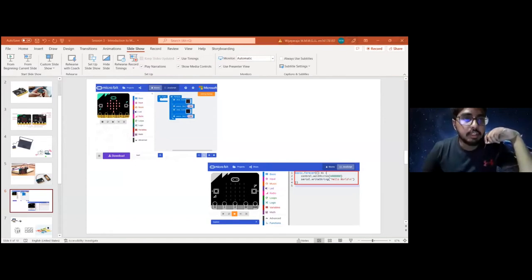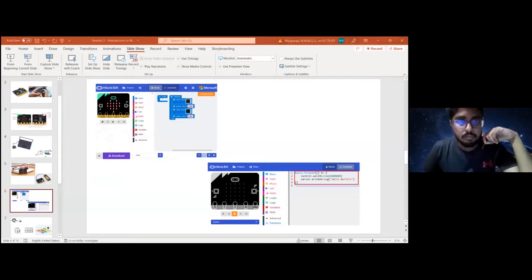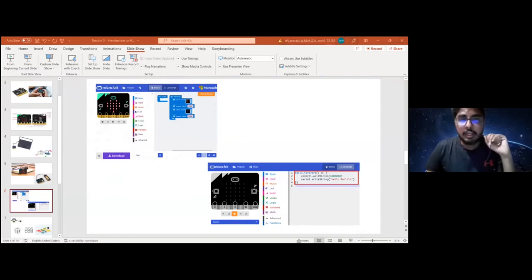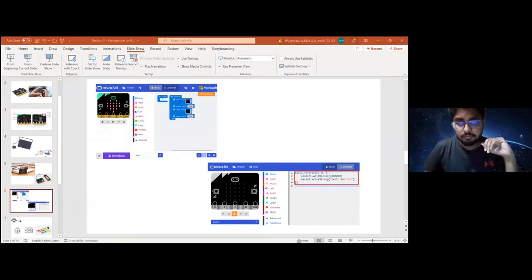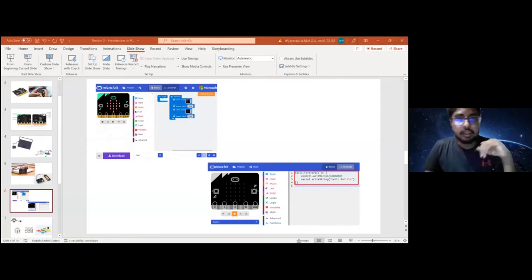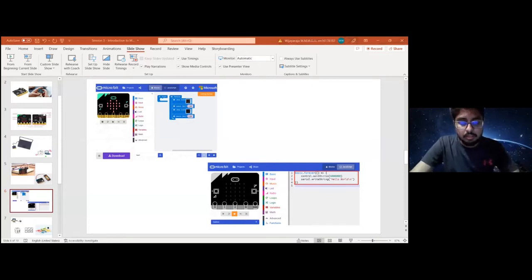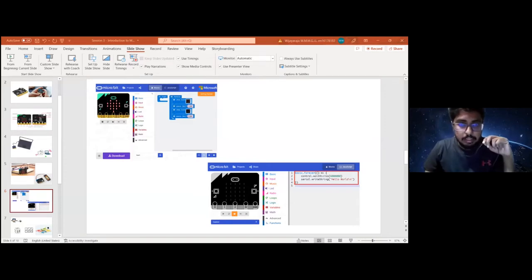The link to the simulator is https://makecode.microbit.org. You can all go there and check what we can do with it. I have already installed the software, but you can also go to the webpage directly. When you go to the webpage, click the 'New Project' button, give it a project name — I'll name mine 'Session 3' — and click the 'Create' button to log into the simulator.